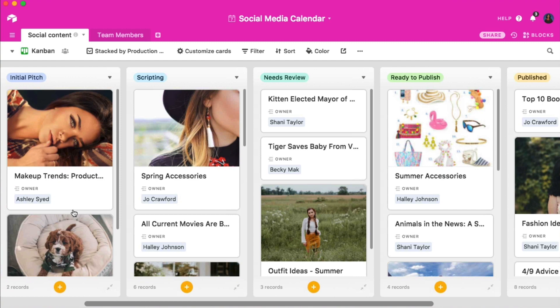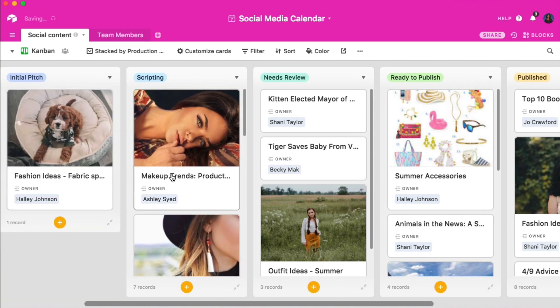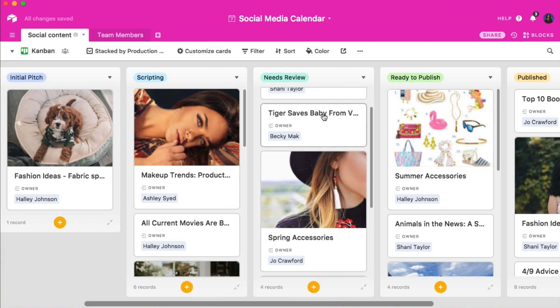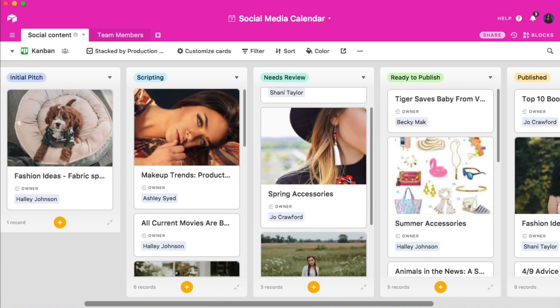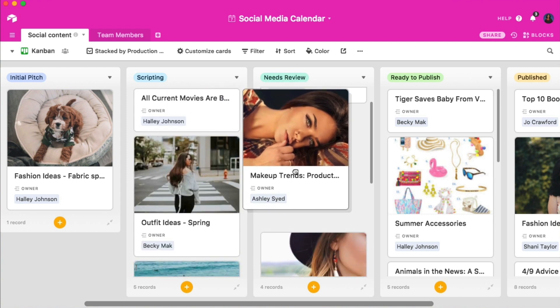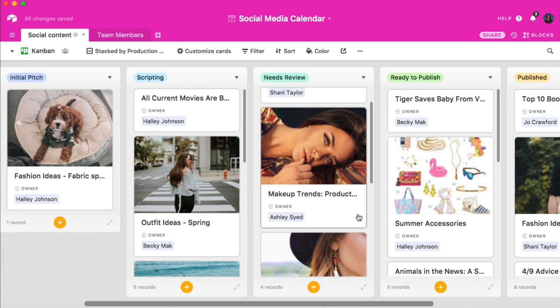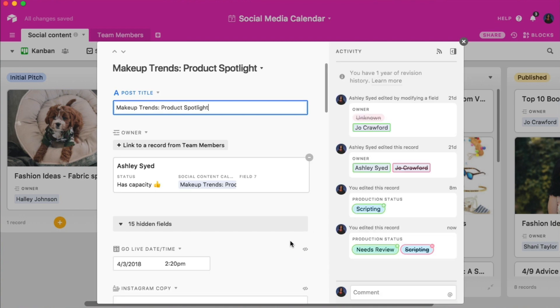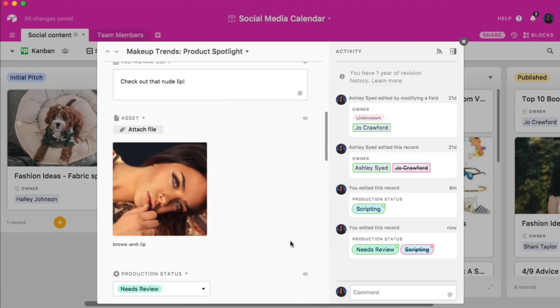Now if we want to update a records production status, we can simply drag the individual record across each stack. So when I finish scripting a post and I'm ready for it to be reviewed, I can simply drag the corresponding record from the scripting stack to the needs review stack. This will change the status within the record itself. This change is also reflected across all other views.